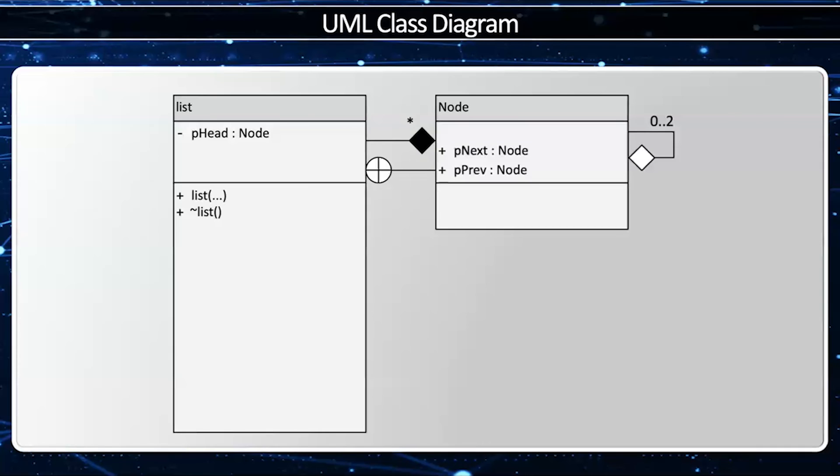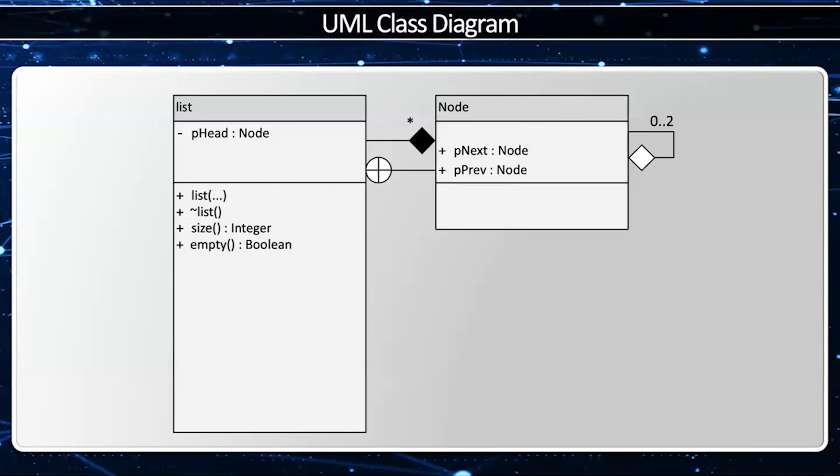How many? Well, zero through two. Zero if this is the only node in the list. One if it's the head or tail. And two if it's somewhere in the middle.